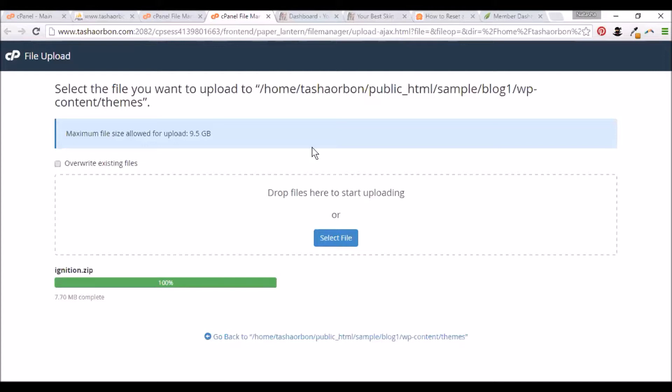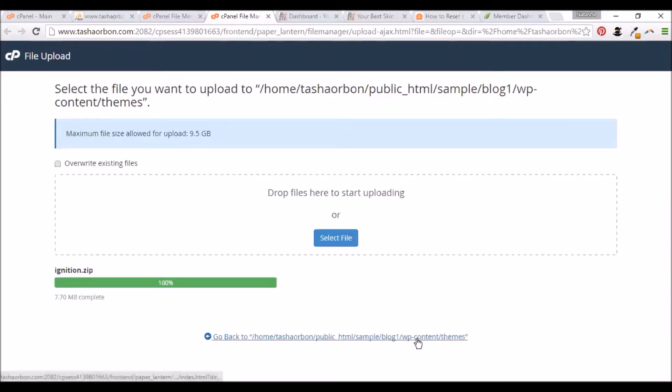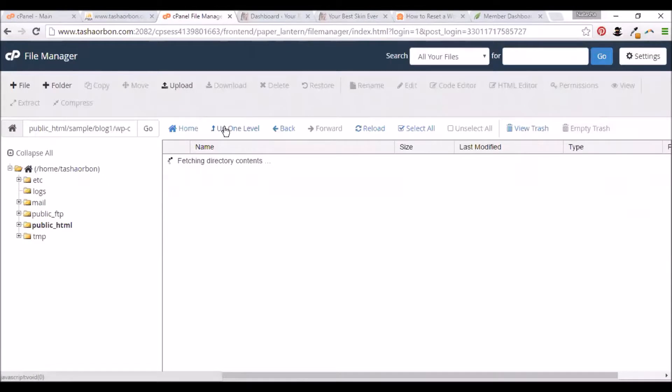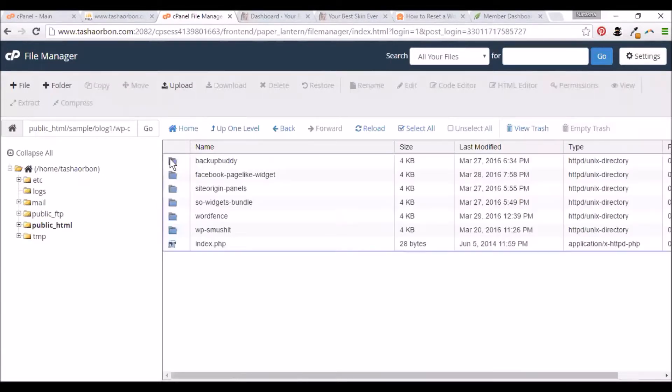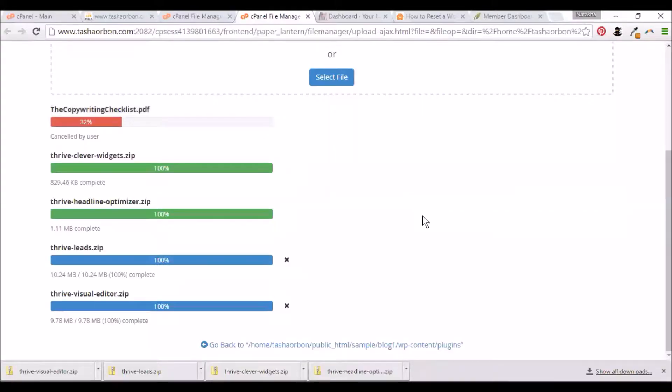We can also upload the Thrive plugins, but we need to upload it on a different folder. Instead of uploading it under wp-content slash themes, we're going to upload it on the plugins folder. I'll be uploading the other Thrive plugins now. Let's just wait for it to finish uploading. Our uploads are all completed.